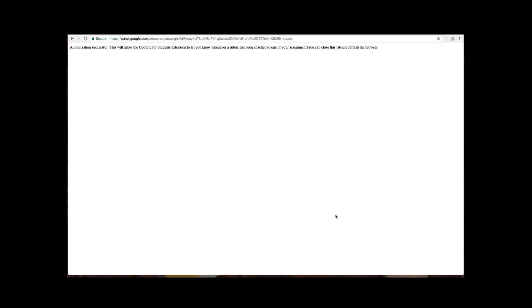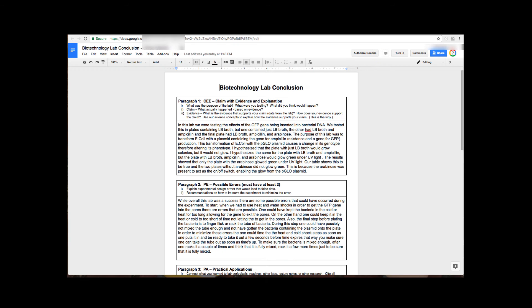Then they can close this window and go back to their document and refresh their document. Back in the document it still says to authorize Goobric so that's why they need to refresh.